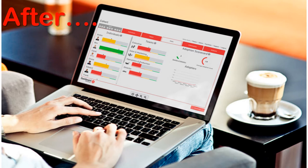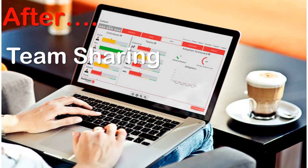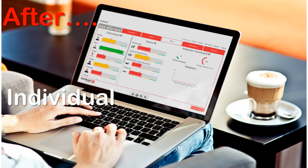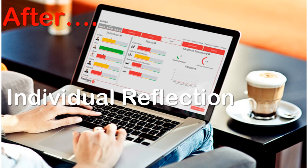After the sim, your facilitators will help you share your newly acquired insights. As teams, reflect on your learning. As individuals, commit to personal development plans.